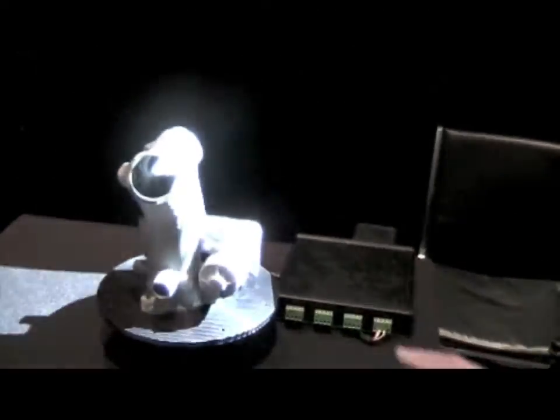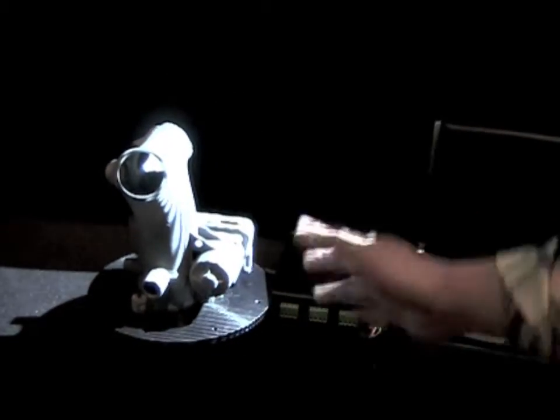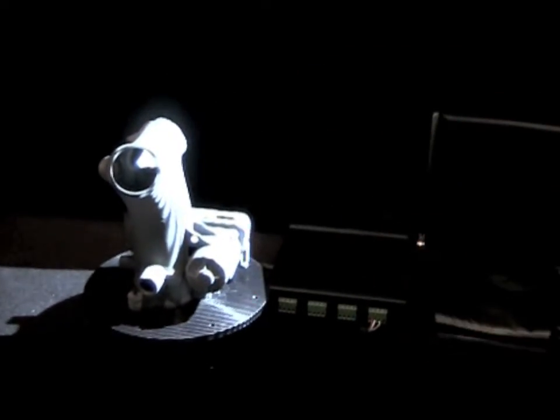You can see what happens is the projector is projecting a series of planes of light onto the object. You can see the deformation of the light onto the object.